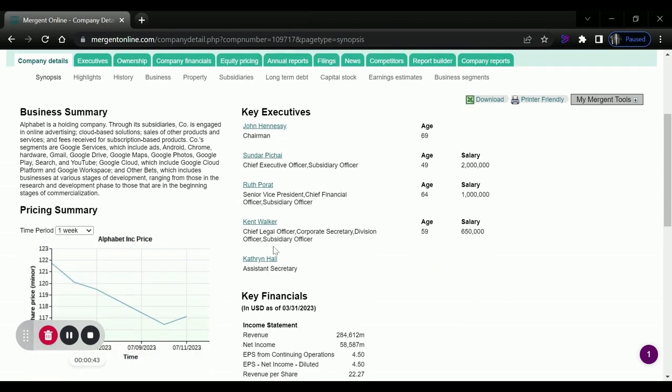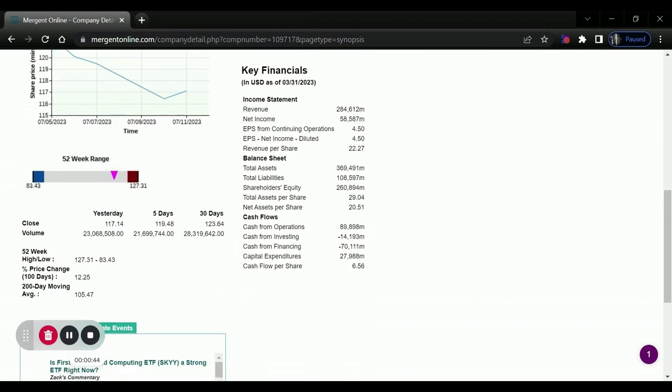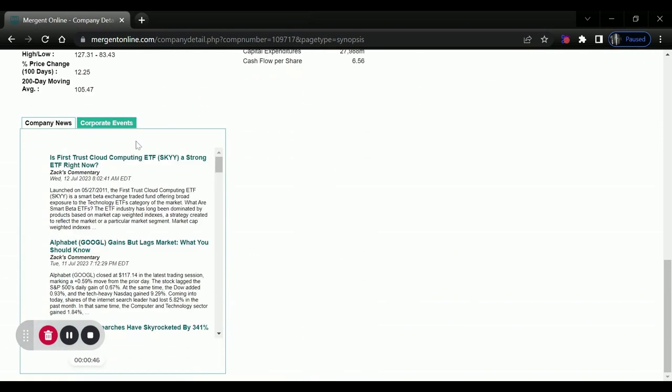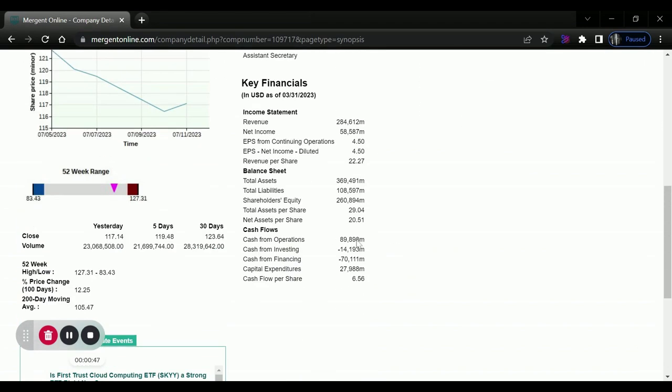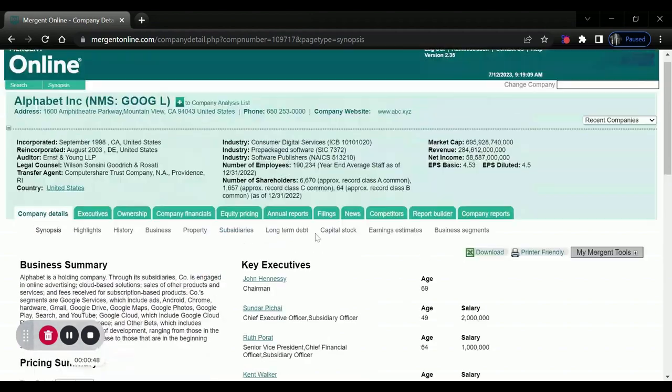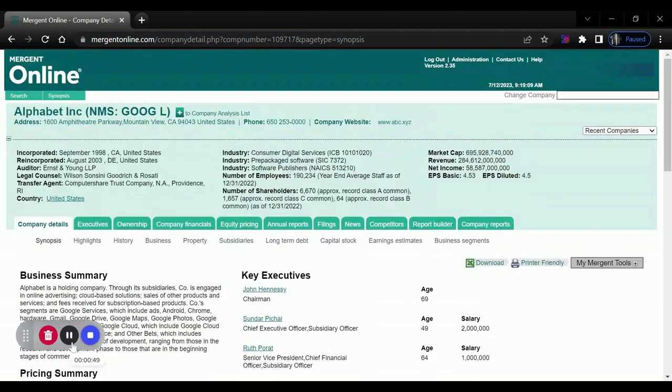So we can scroll down and see company news, corporate events, a bunch of information about these companies.